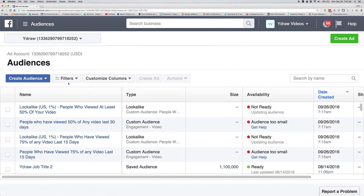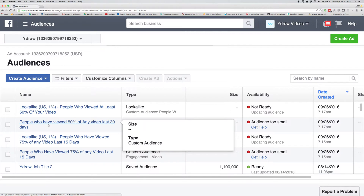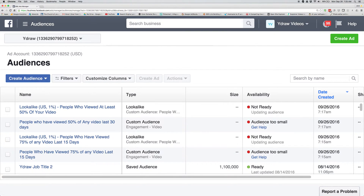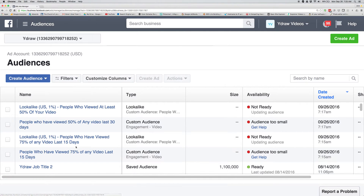Here in Audiences, you're gonna see that I've already created a few lists just a second ago. They're not ready because they're building, and I just set up ads for them. So whenever you put a video ad together, what happens is Facebook is gonna start to track them.